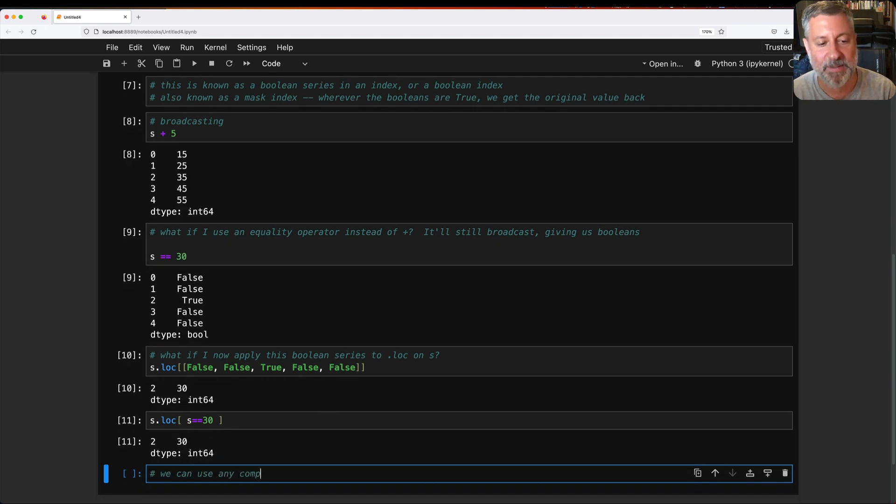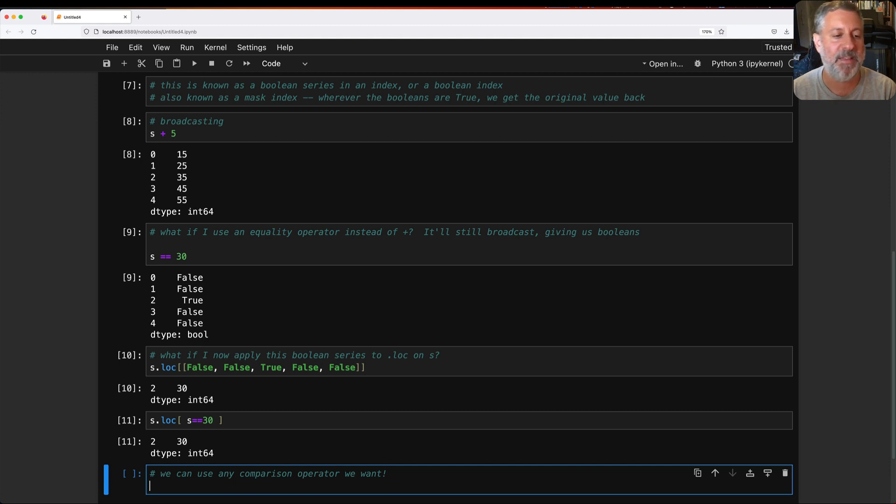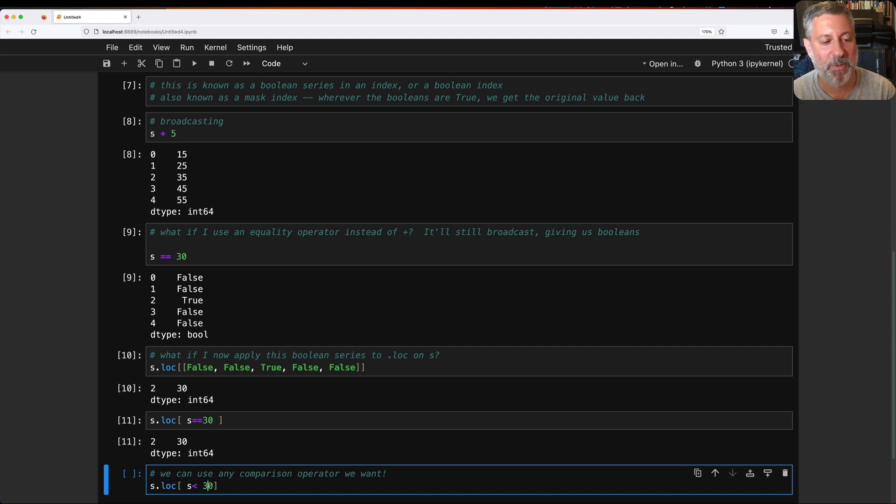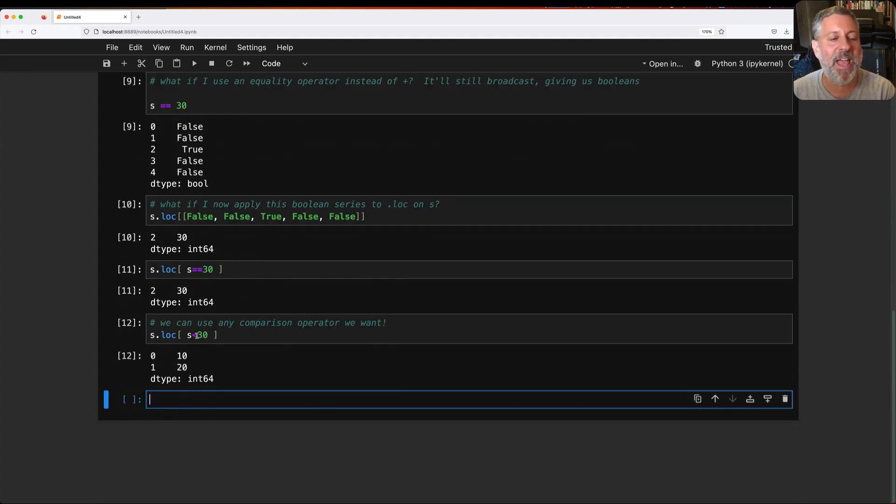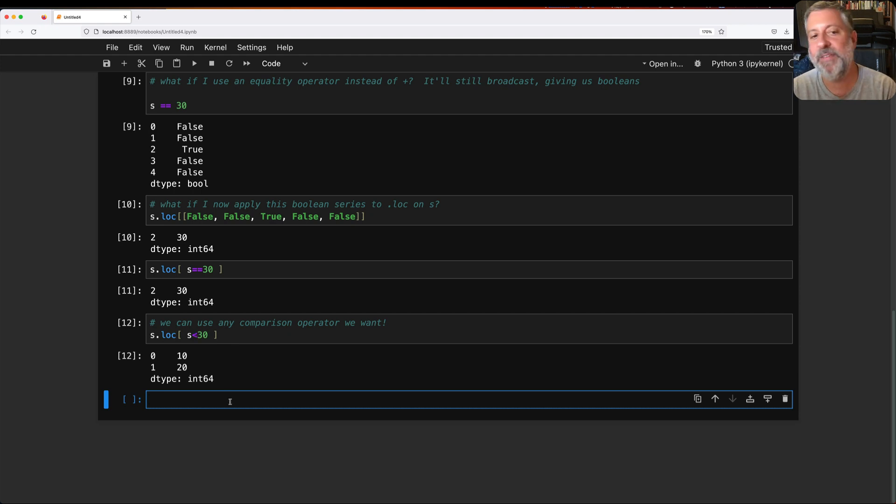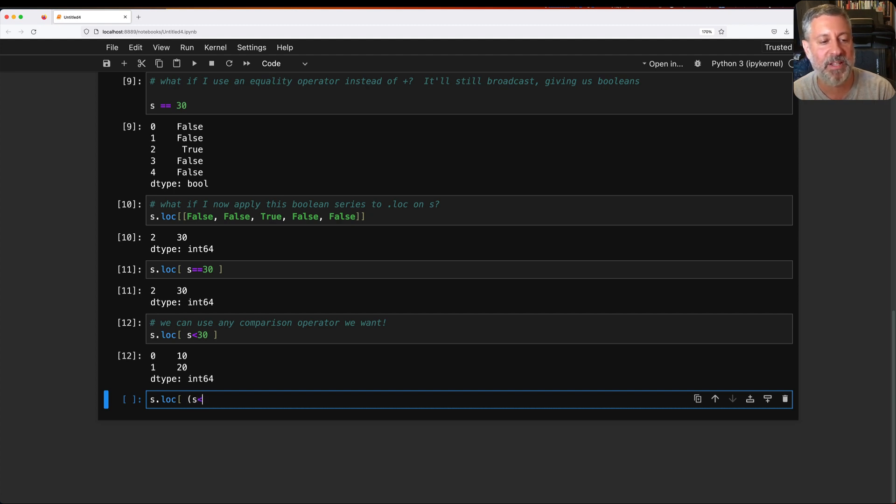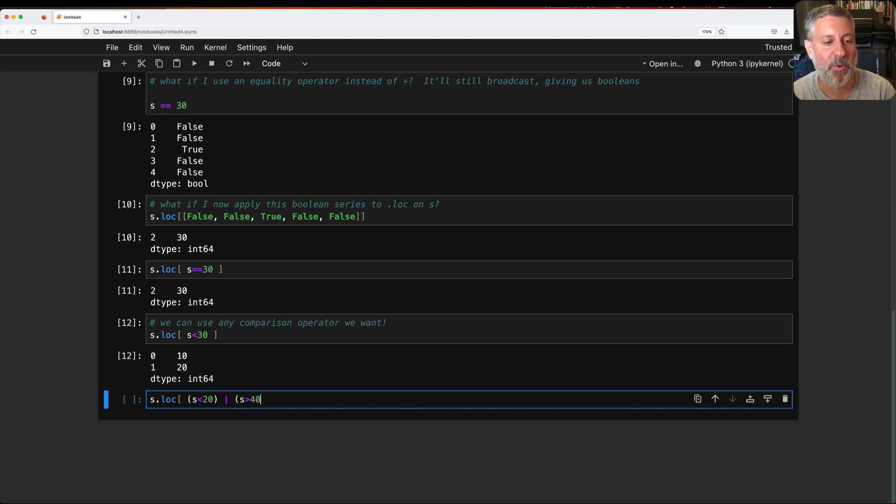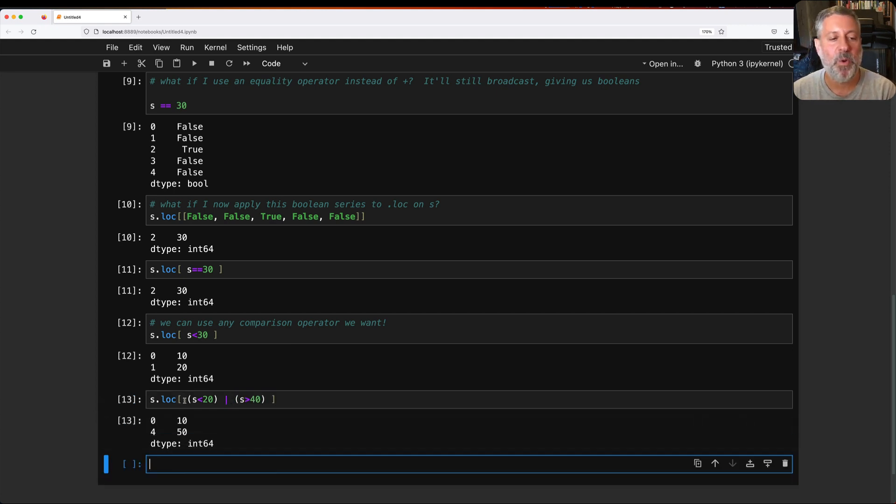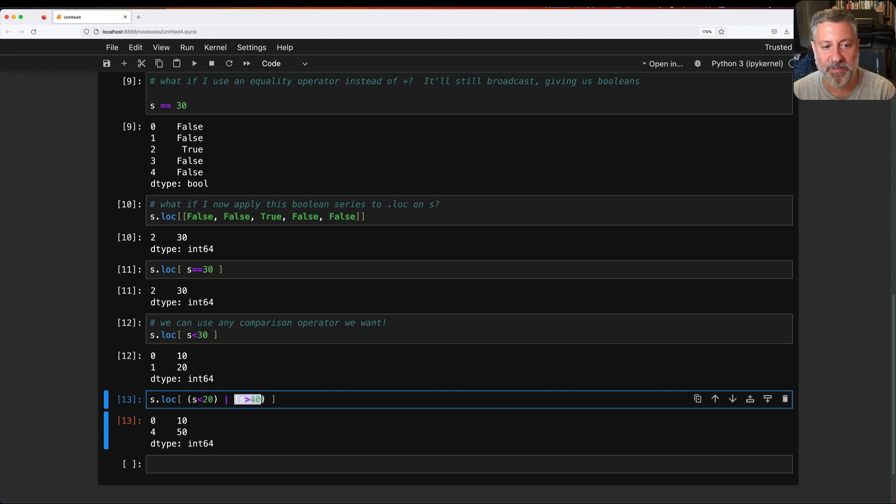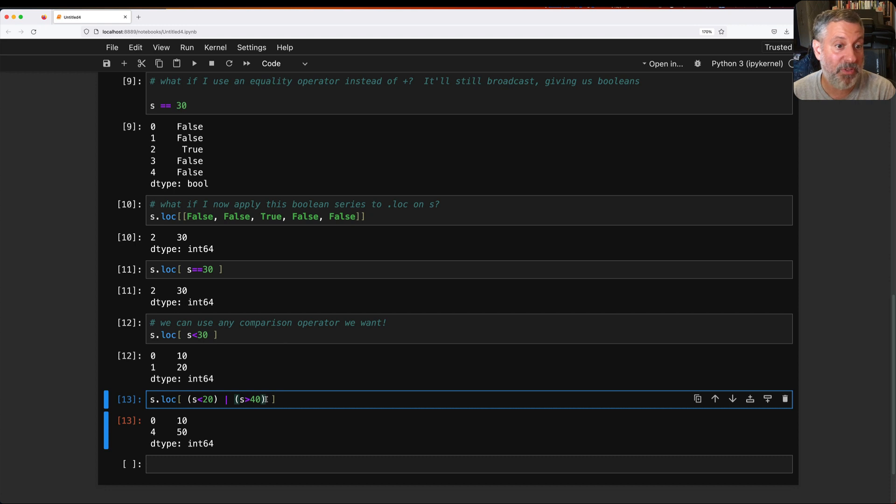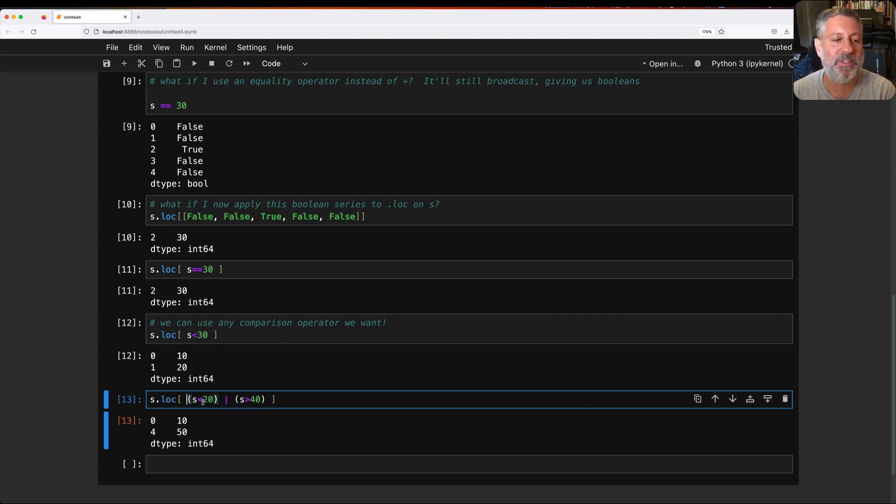So we can use any comparison operator we want. I can say, for example, s.loc of s is less than 30. By the way, I'm exaggerating the spacing here just to make it a little easier to see. And now you can see that we have all the values that are less than 30. I can even go crazier than that. I can say s.loc where s is less than 20 or s is greater than 40. Because what's going to happen there? We're going to get back a boolean series here. S is less than 20. We're going to or that together with the boolean series we got from s is greater than 40. Wherever one of them is true or both, then we'll get back a true value. We get back a boolean series and we apply that to our series.